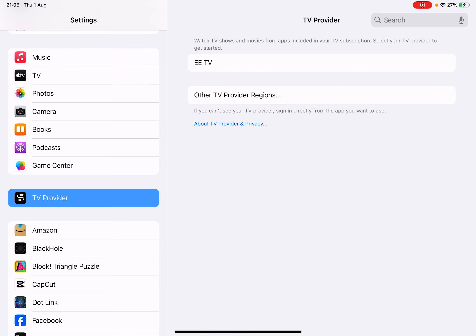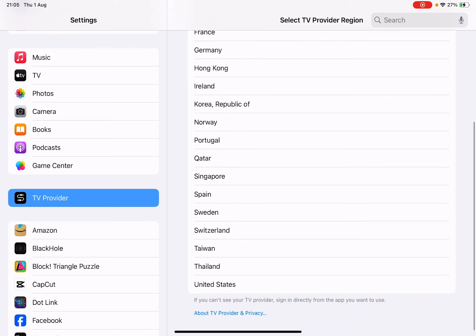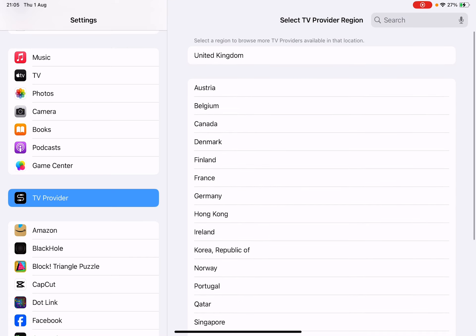Here we have set up EE TV service on this iPad. If you tap on the other TV provider regions, then you can pick and choose anything from these countries which offer these TV services.